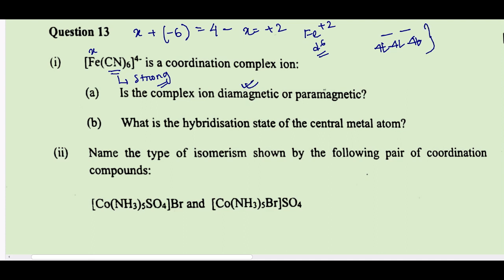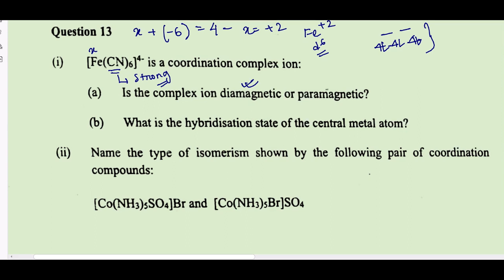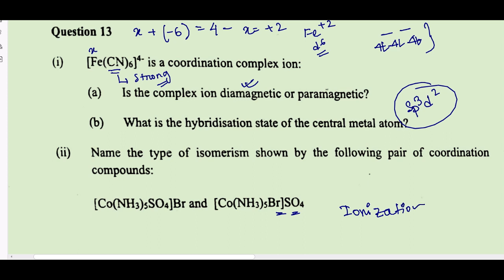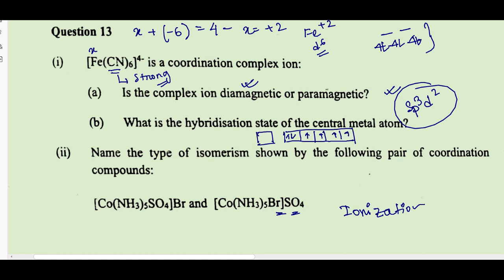The hybridization of the central metal iron: it is sp³d² because this is an octahedral complex. To show sp³d²: iron is in the +2 oxidation state with d⁶ configuration. The s orbital and p orbitals are vacant; cyanide as a strong-field ligand pushes electrons inside to make places vacant. So one s, three p (vacant) plus two d orbitals — sp³d² hybridization. The type of isomerism where bromine and sulfate change positions is called ionization isomerism.